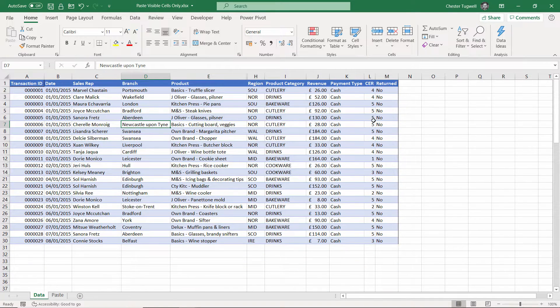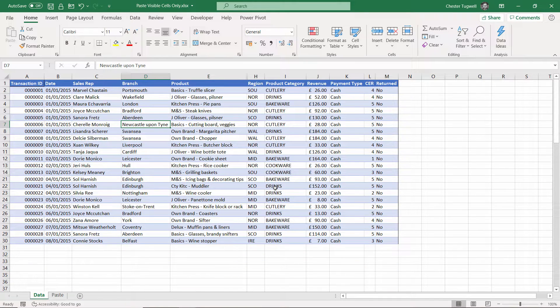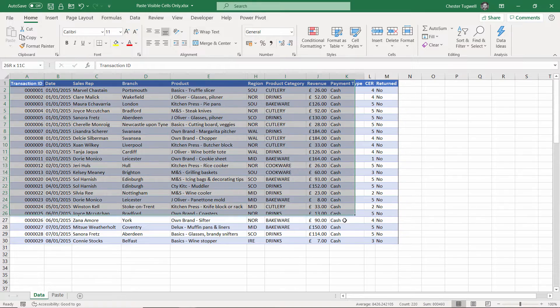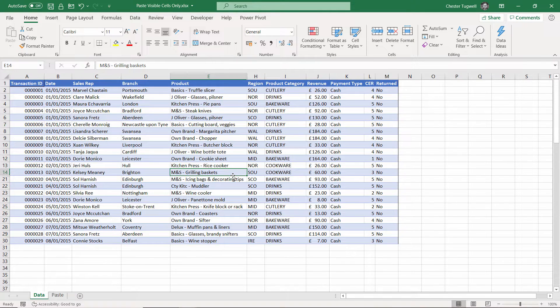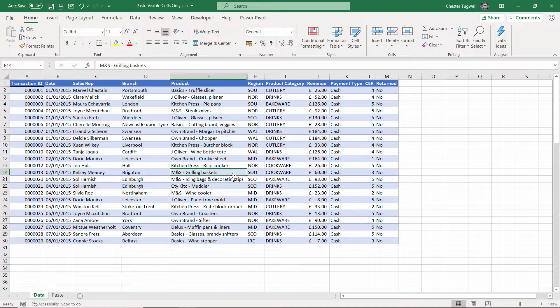Then I would select my data. You can do that manually if you like, or to select the current region, use the shortcut key Ctrl+A. So you've got to select the cell and then Ctrl+A.